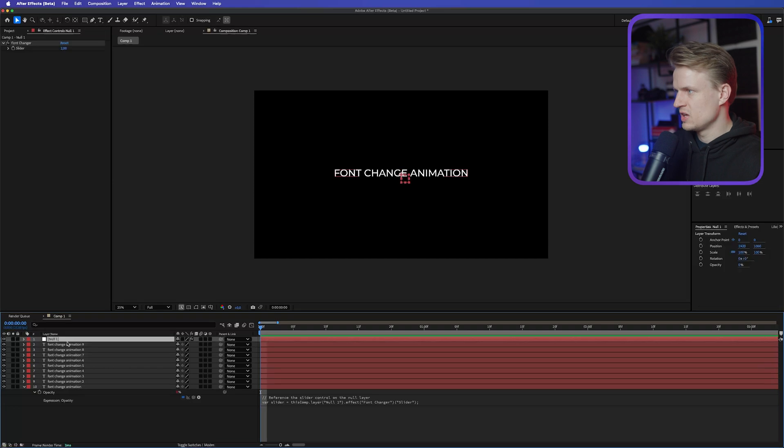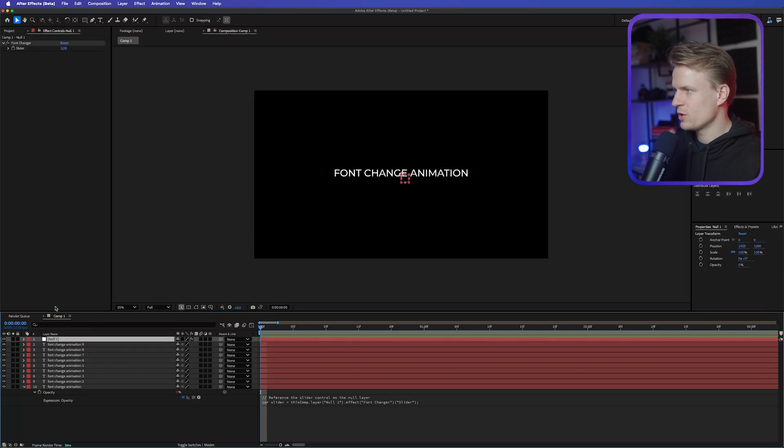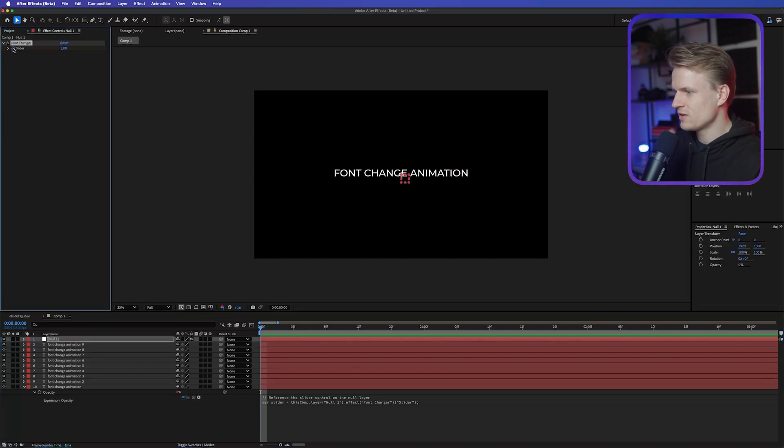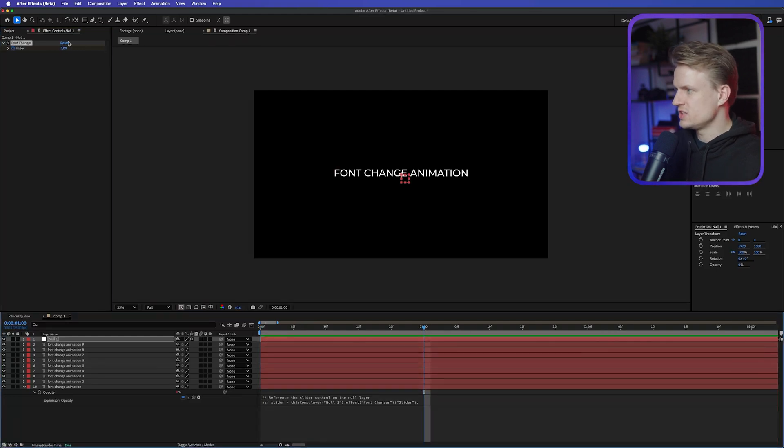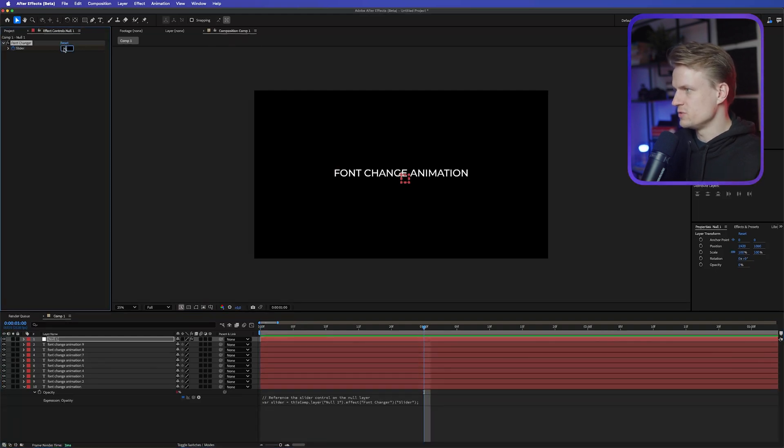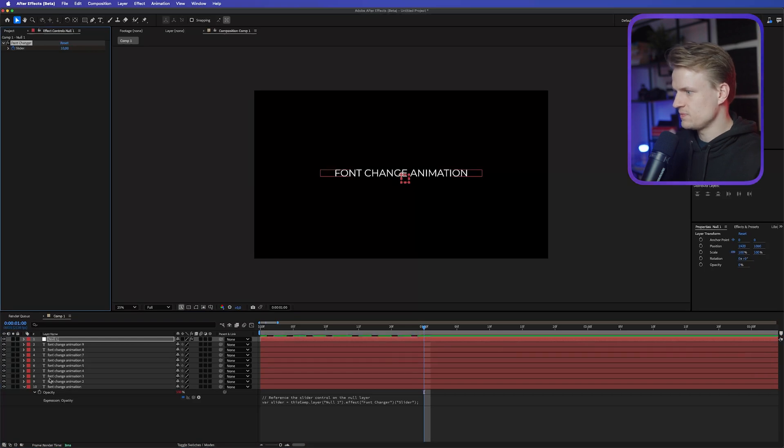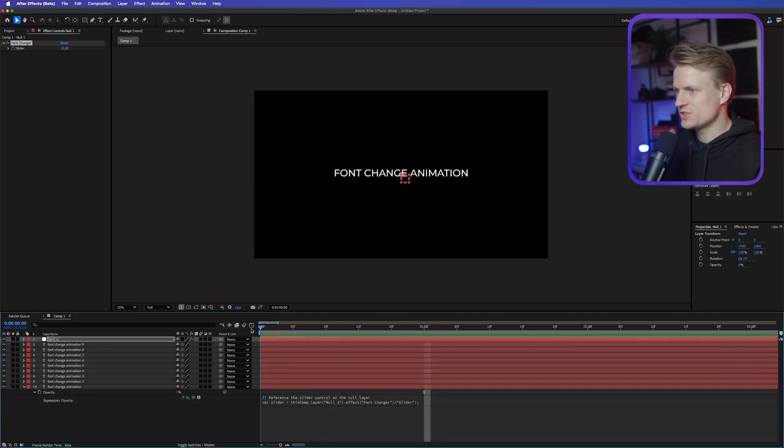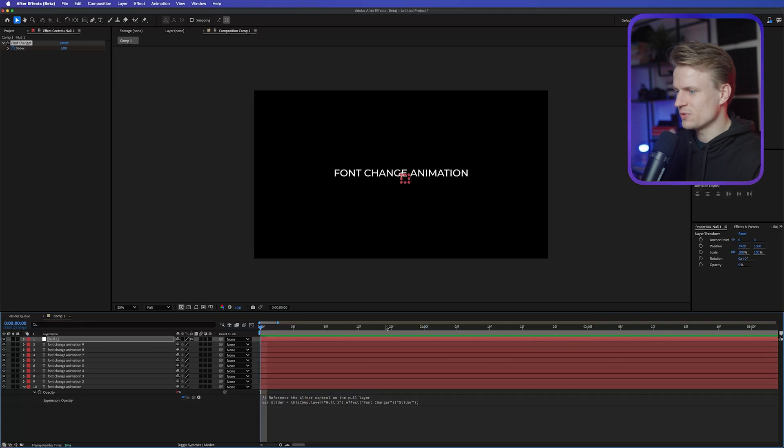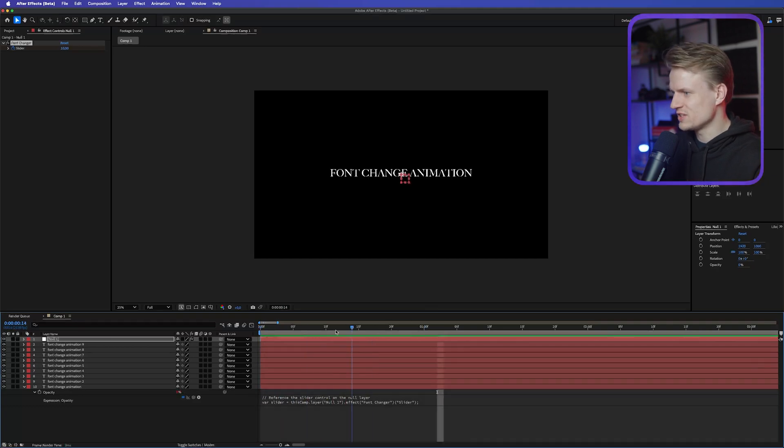And that's because we still have to keyframe this. So we can go to our null. We can keyframe this slider. We can go a bit further, maybe one second. And then let's change this value to 10. And why 10? Because that's our last layer, as you can see, number 10. And what will happen now, because of the keyframes, as you can see, it will change the fonts automatically. So we can just play this, and it will change the fonts. And this is a really cool effect, as you can see.